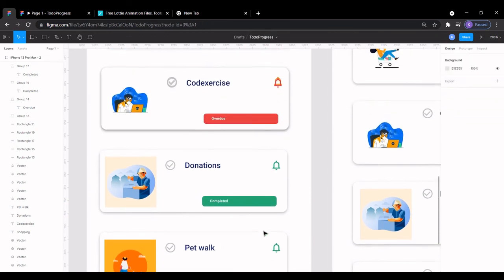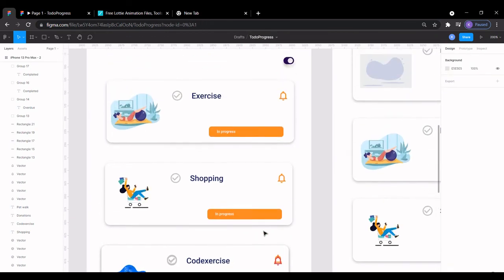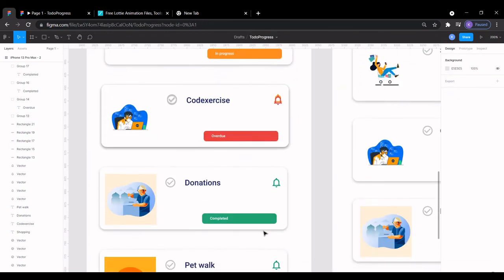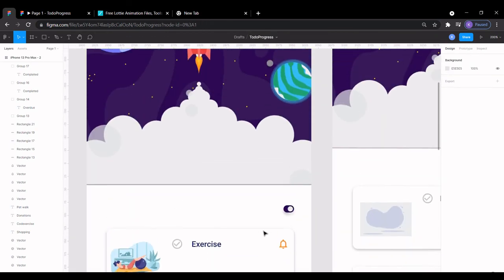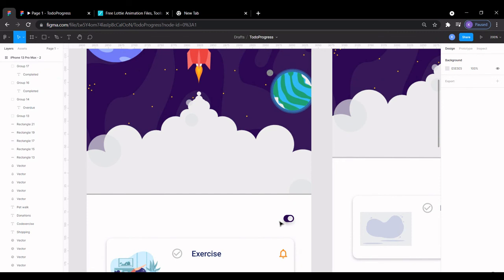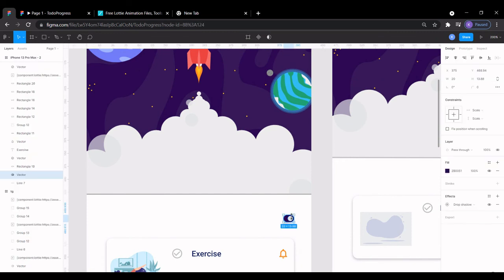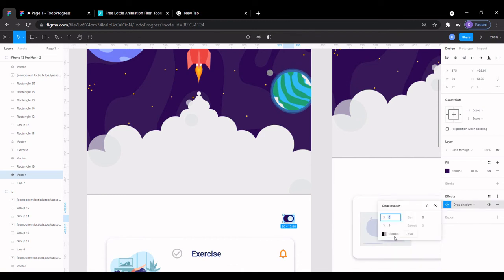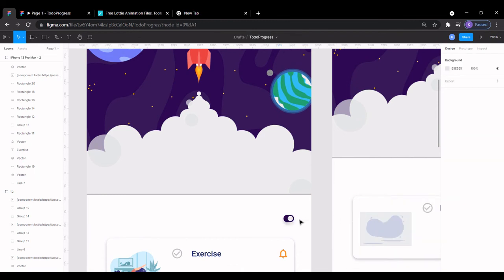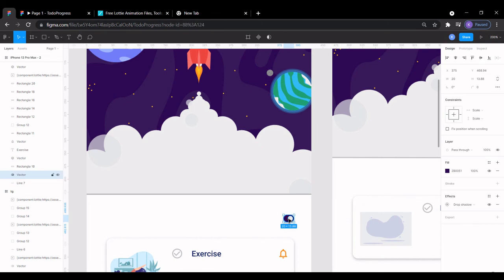This icon, the switch icon, was gotten. I gave it a shadow, so a drop shadow of four and then a blur of six. It's a Lottie icon—sorry, it's an Iconify icon that I picked from Iconify. It seems like I'm rhyming.